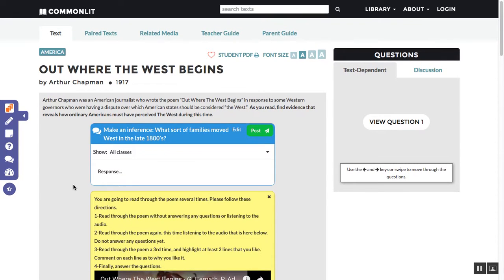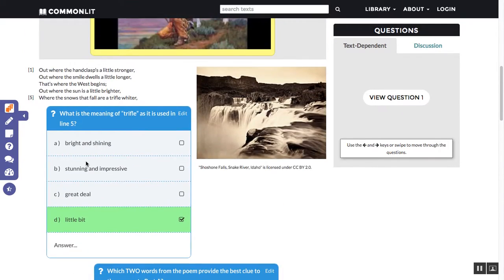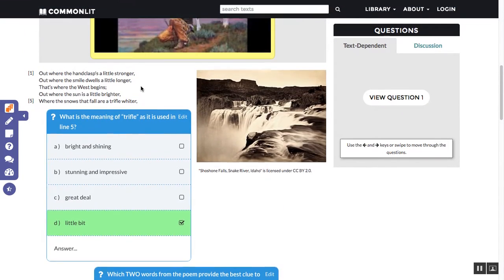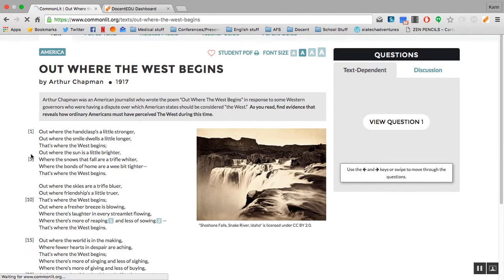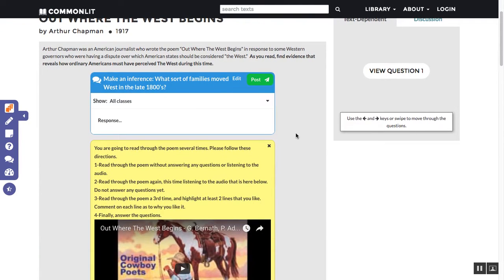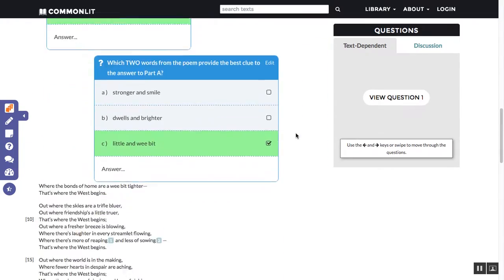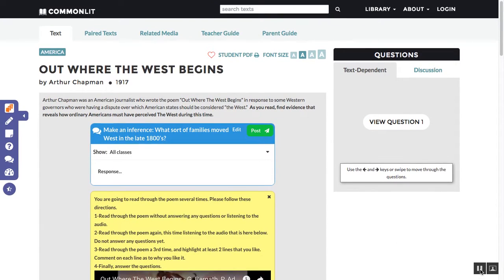Hi guys, I want to show you this great resource called CommonLit and how it works really great with Docent EDU. This is a lesson that I made on their website. Let me show you what it looked like before I put all my lesson stuff in it — it's a really great poem. They had some questions, and then I made it a little more interactive. So let me show you how you can create a lesson like this on CommonLit.